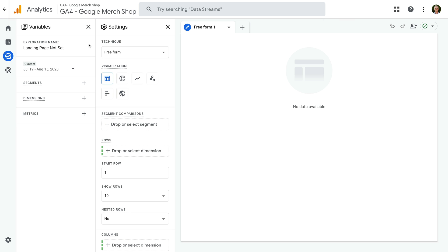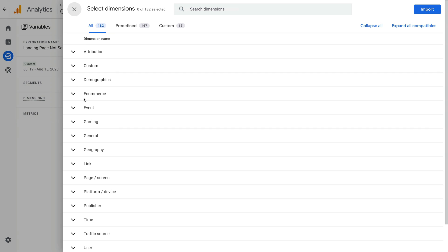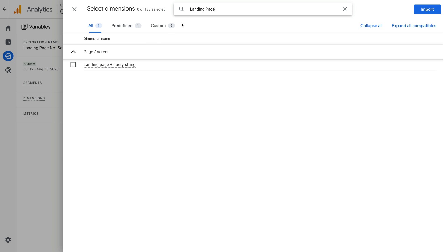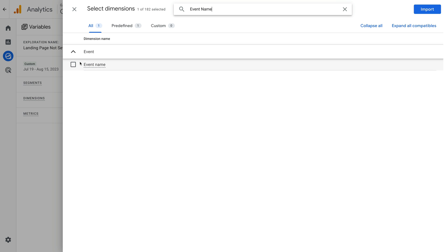Let's click the plus sign next to dimensions, search for landing page, and select the landing page and query string dimension. Now let's search for event name, enable this dimension too, and click import.